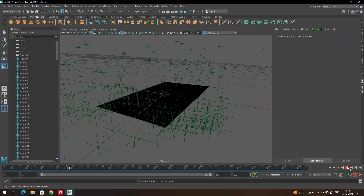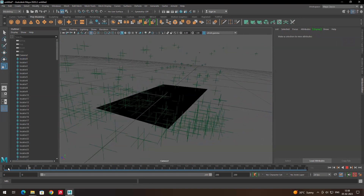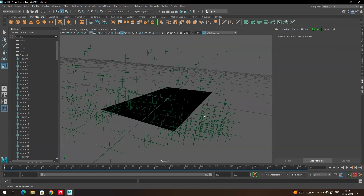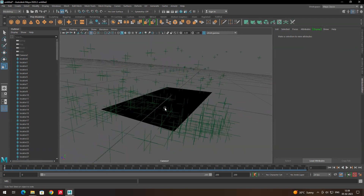Whatever model we want to place, we can place it exactly on this plane so it will match the footage. But first I need to import the footage as well, because I need an exact reference for where we are placing the model. At the moment the camera is not showing the footage, so we need to import the footage onto the camera.